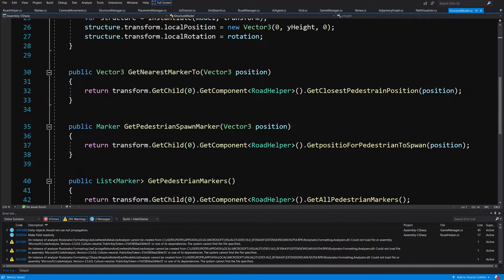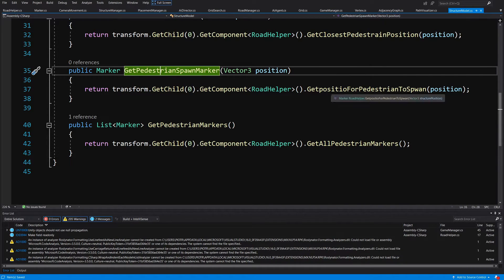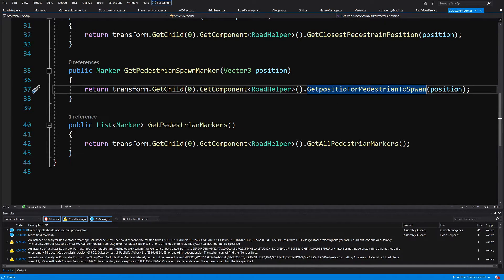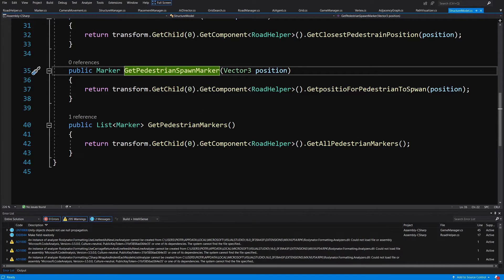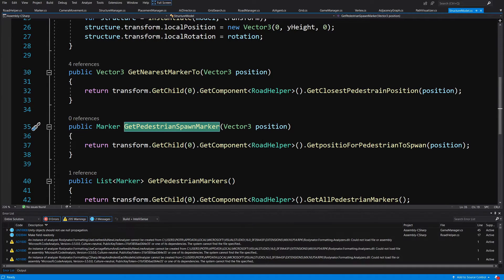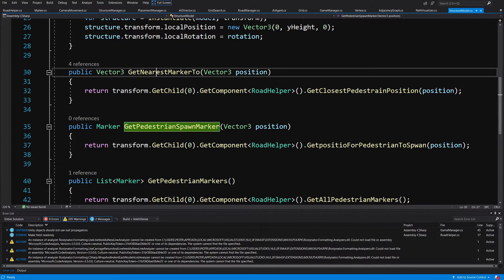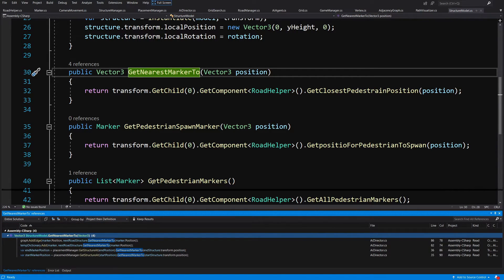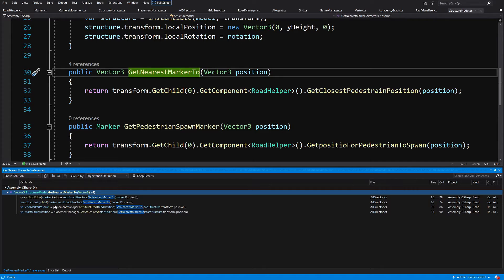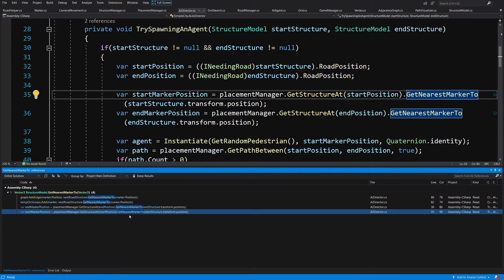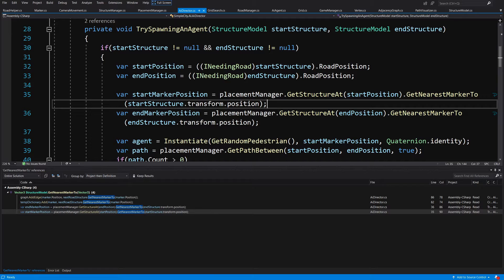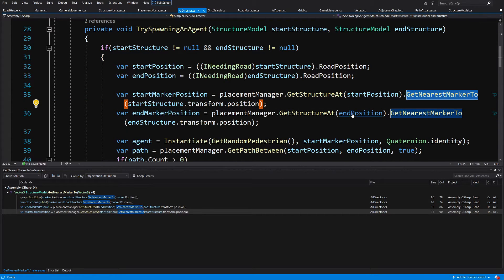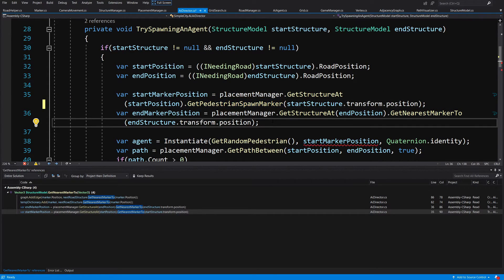So let's make sure that we want to call this get position for pedestrian to spawn marker. So we are going to copy this name. And actually what we can do is we can click on this. Get references in the window below in Visual Studio, you should see all the references. What we are going to do is we are going to search for start marker position. Var start marker position equals placement manager get. And here instead of nearest marker to, we want to our name of the get position spawn marker. Let's save it, control shift S to save.